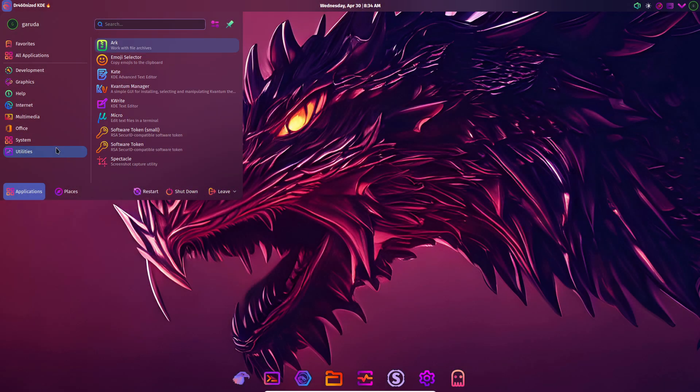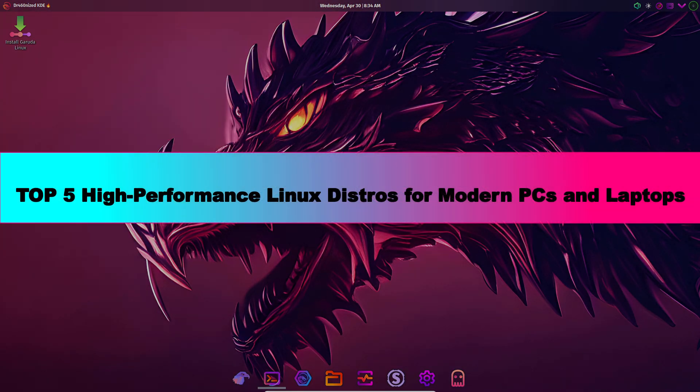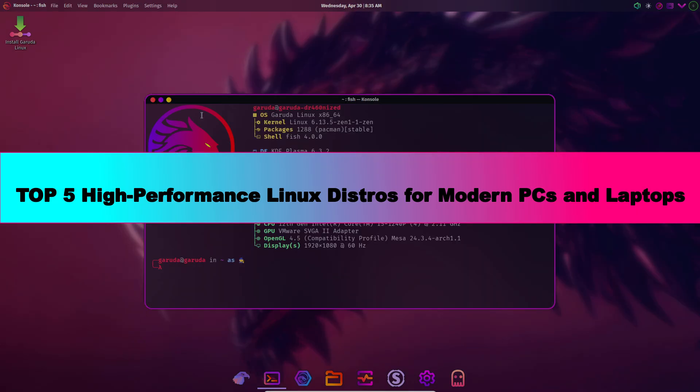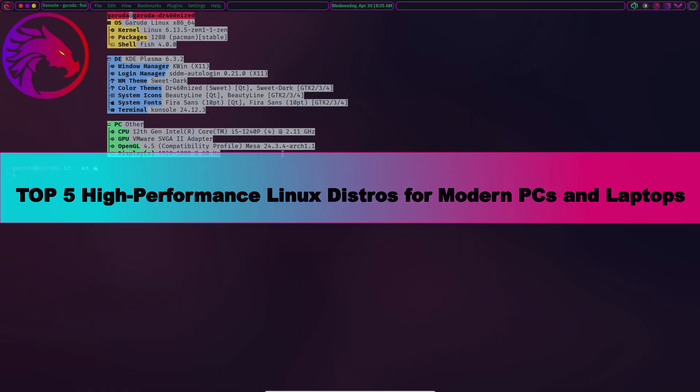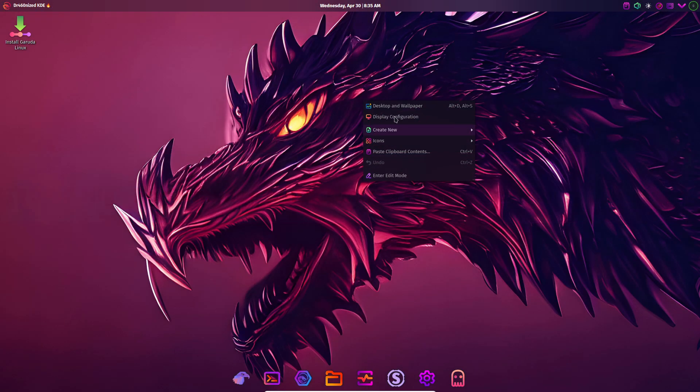In this video, we'll explore five high-performance Linux distributions tailored for modern PCs and laptops.